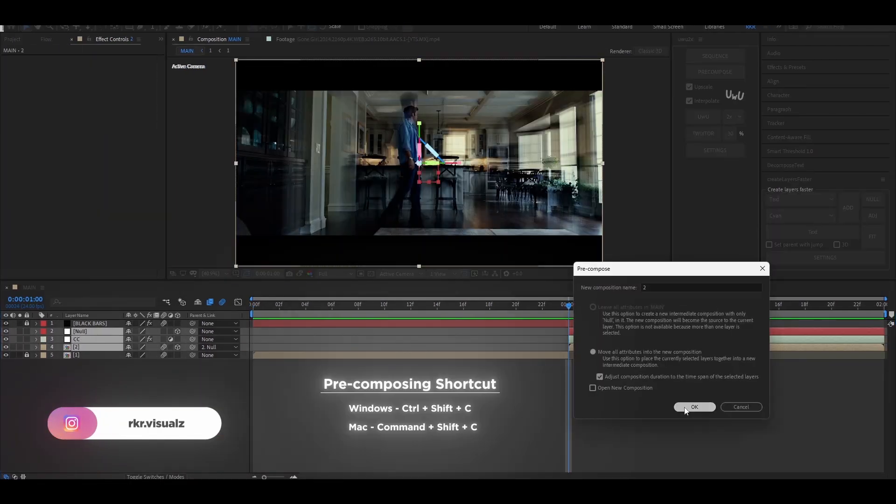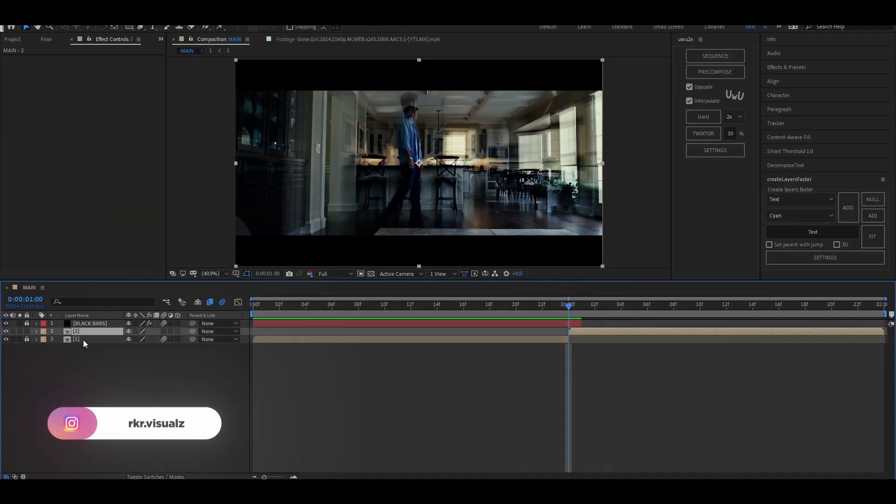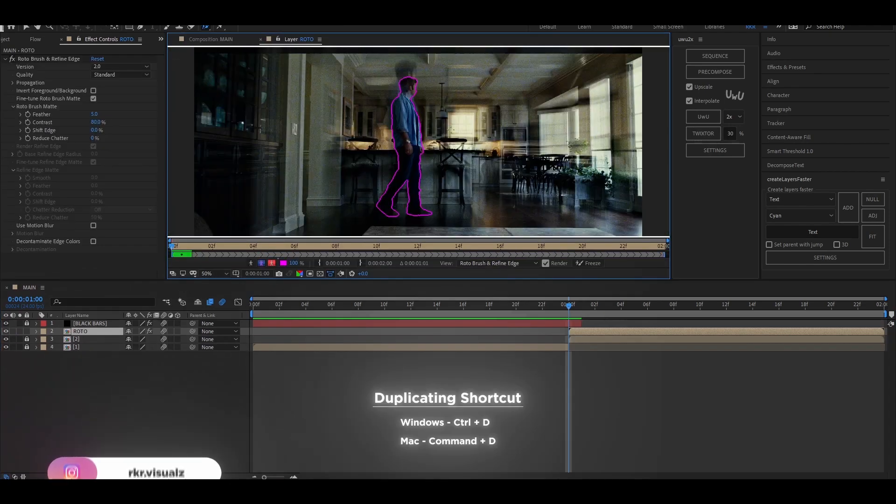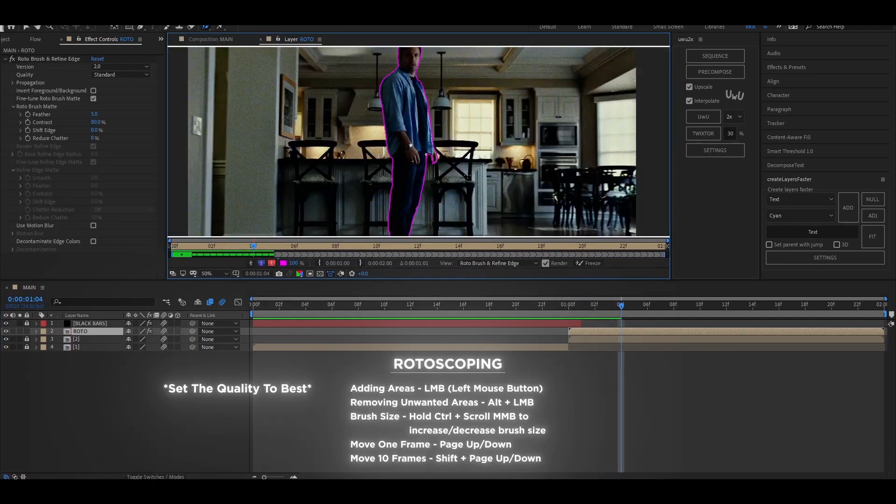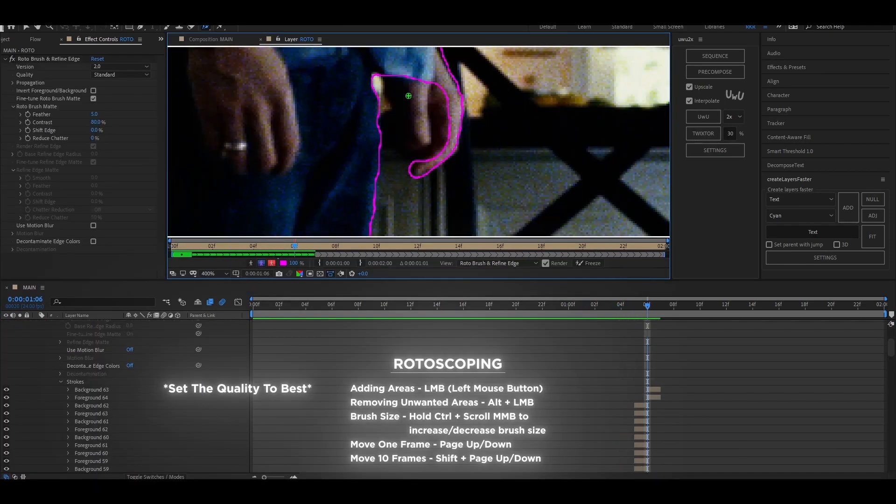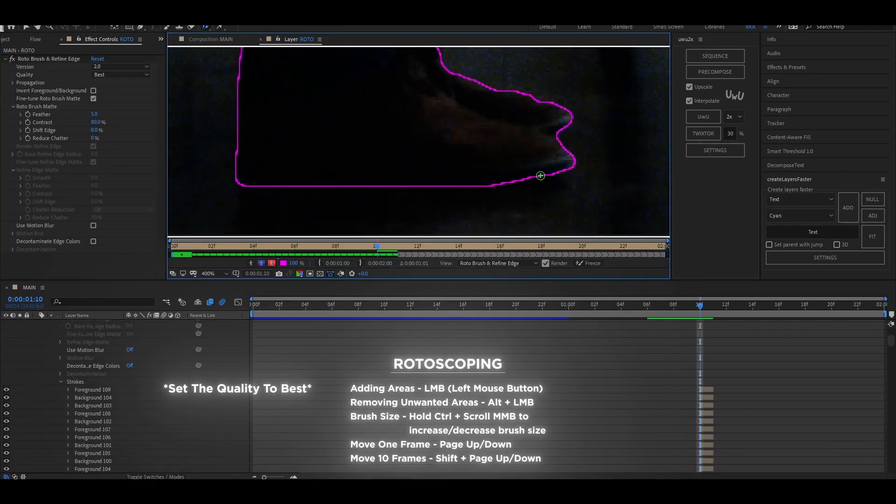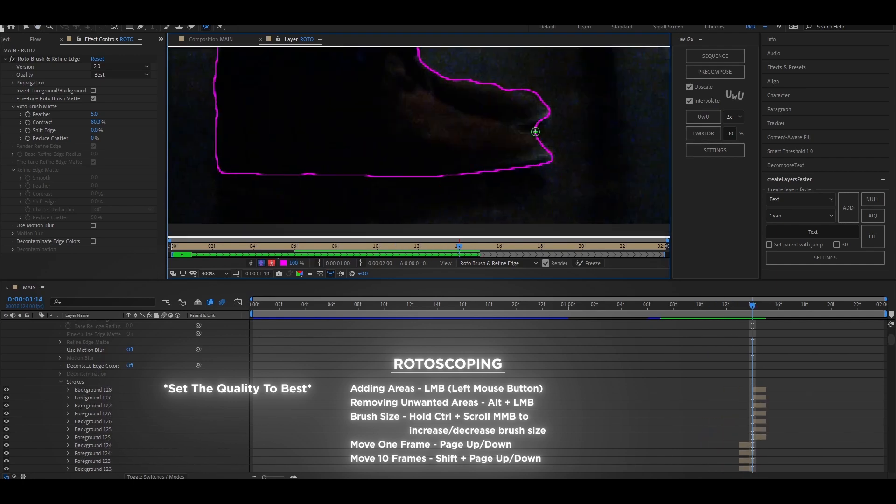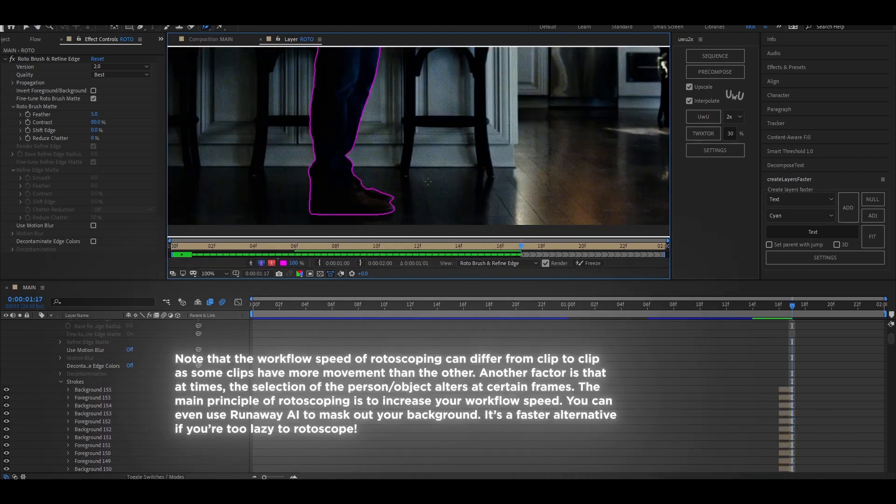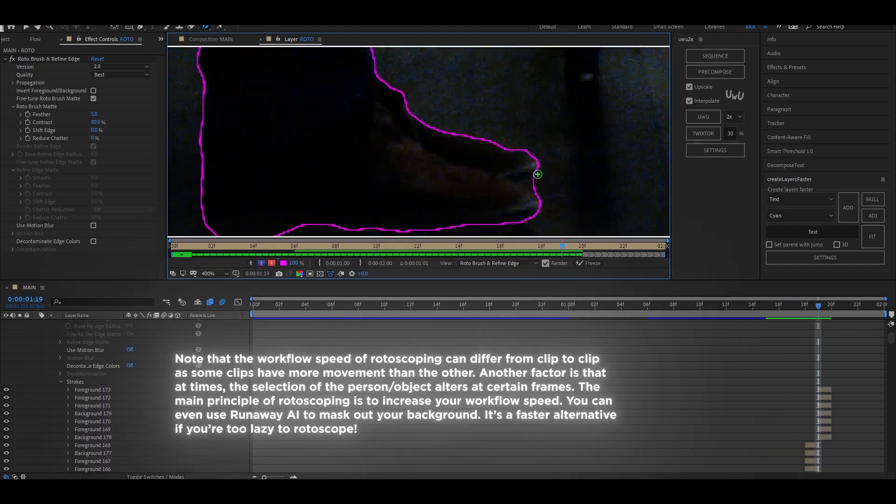I'm going to pre-compose these layers and then duplicate the pre-compose layer by holding Shift plus D. Rename the top layer to roto or whatever you prefer. While roto brushing, check every frame to make sure the selection is proper throughout the clip.